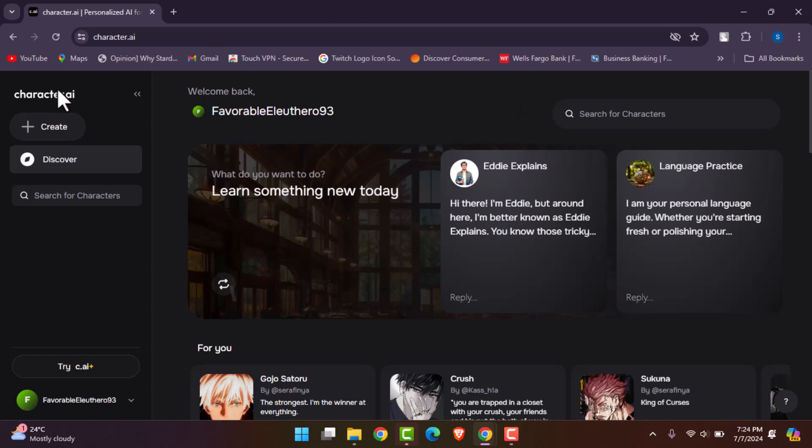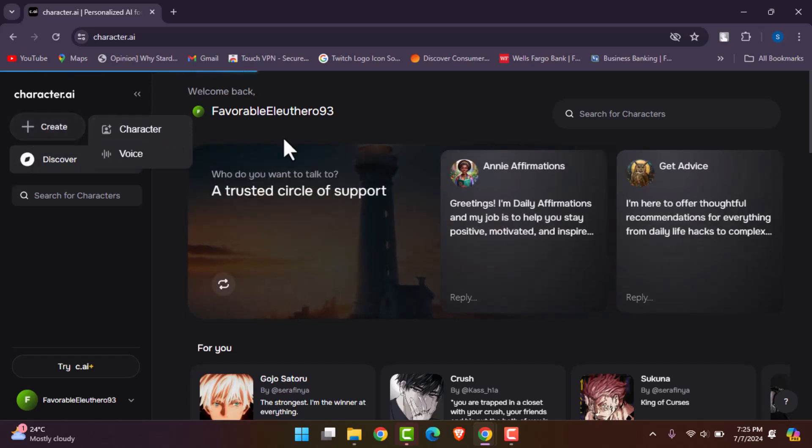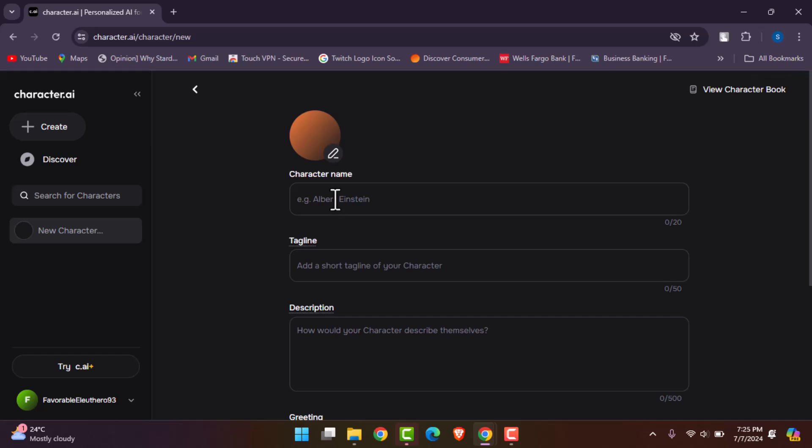Click on character and start creating a new character. This will require you to add the name. You can also choose to generate the profile picture or you can upload it from the gallery.